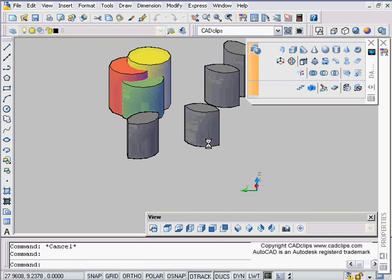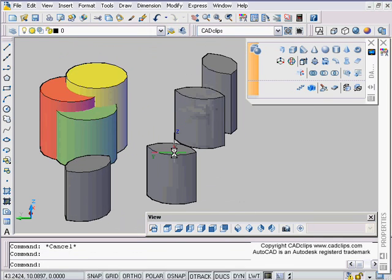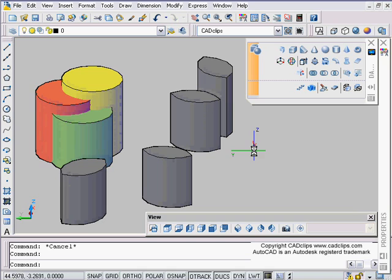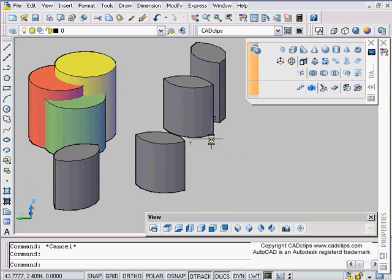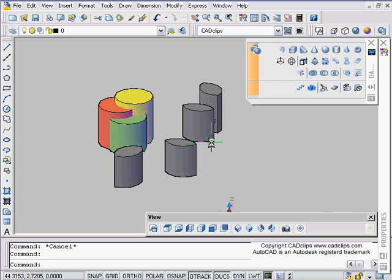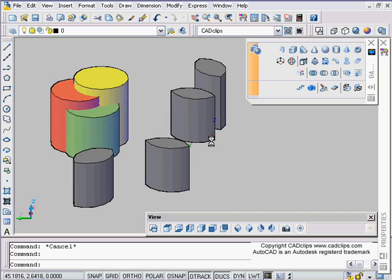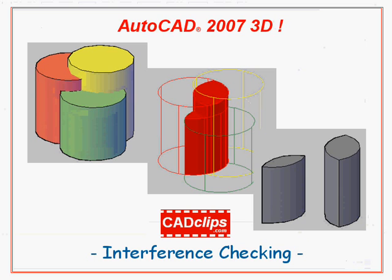All it does is compare the objects and it gives you two sets to compare, and then it makes the interference objects. That's about it. Easy peasy.